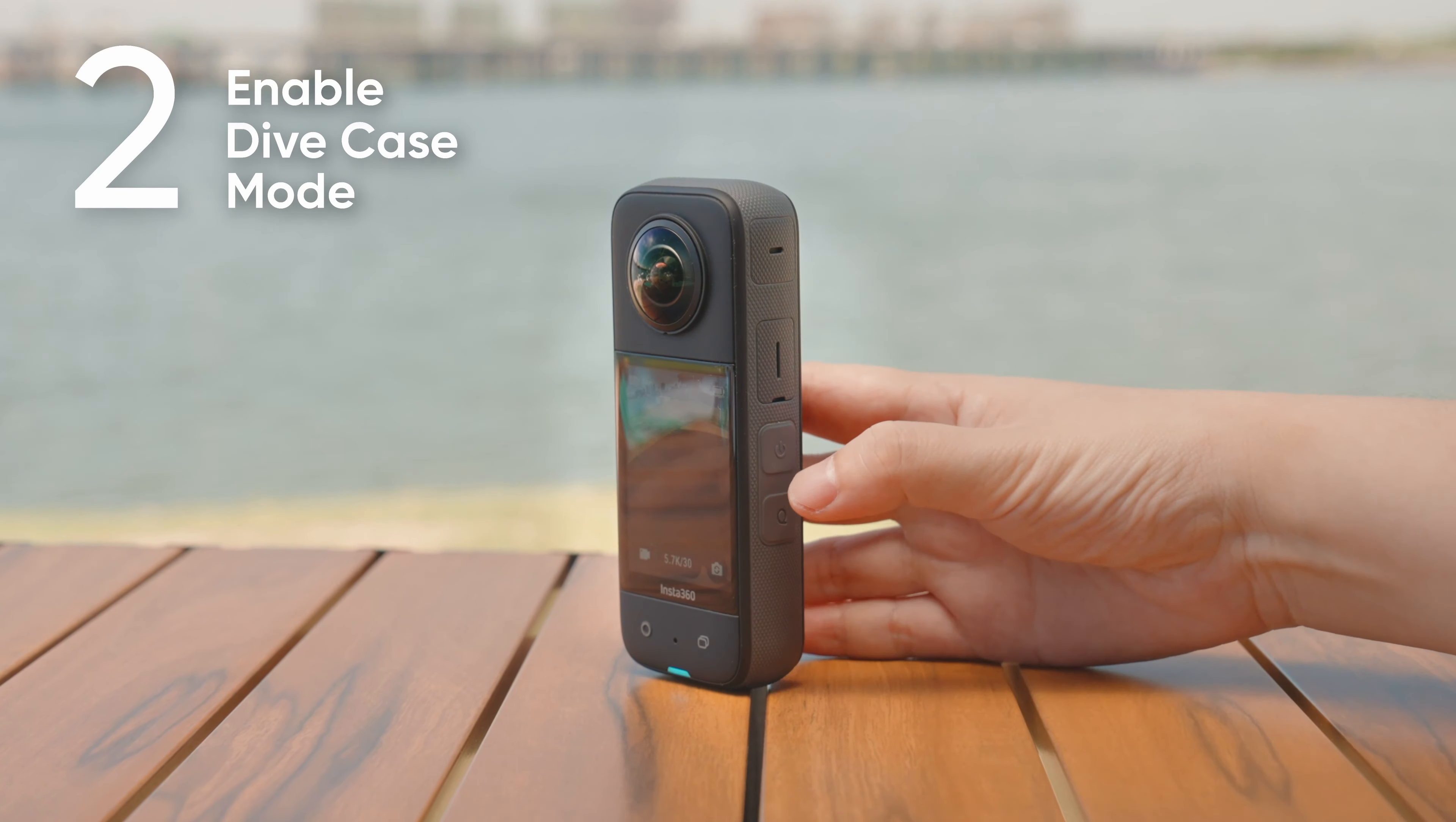You can also switch between different X3 shooting modes with the dive case. When X3 is powered on and in preview mode, press the power button on the dive case once to enter the mode switching page. Press the power button again to browse different shooting modes. To select a mode, press the Q button on the dive case once.